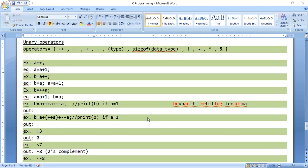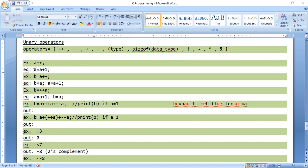In this lecture we're going to continue from the previous topic on operations in C language. Today we're going to see the unary operators. Unary operators consist of many operators like plus-plus, minus-minus, plus, minus, type, sizeof, negation, two's complement, pointer, and the ampersand which is the address sign. Let's see some examples to understand it better.